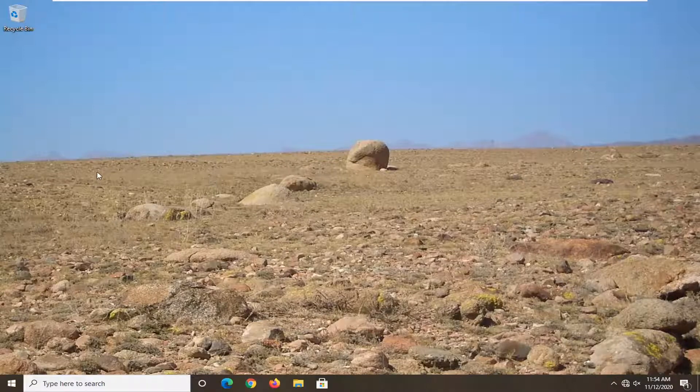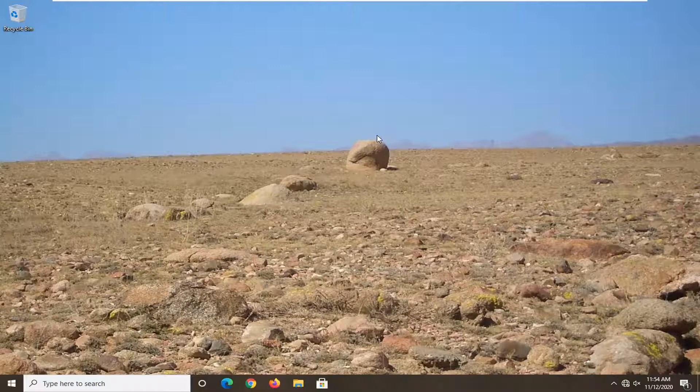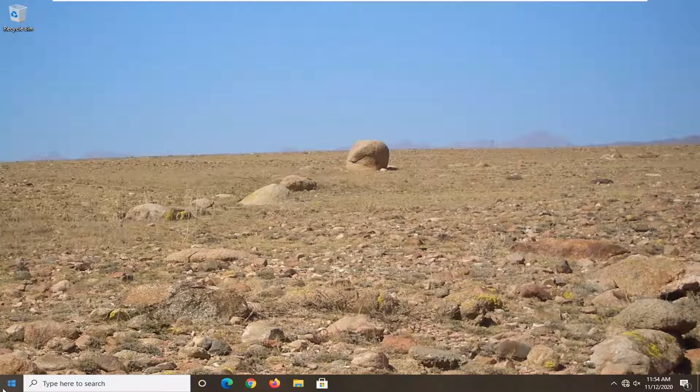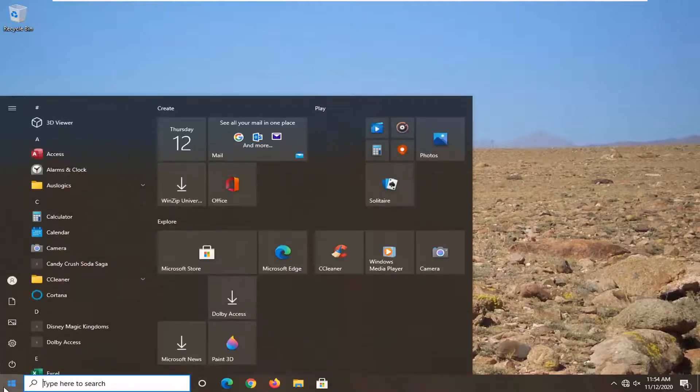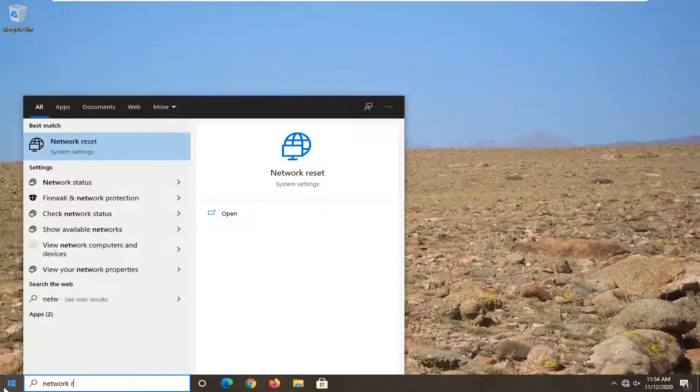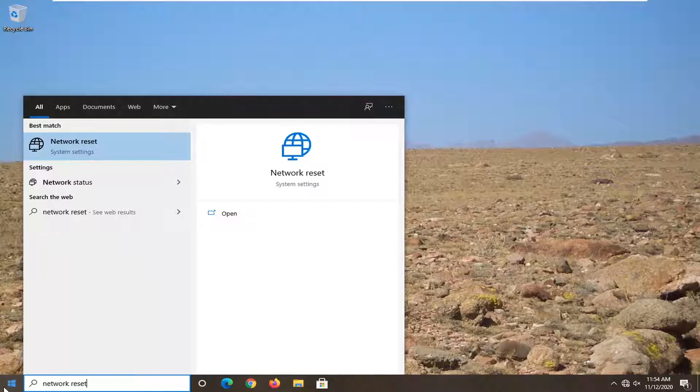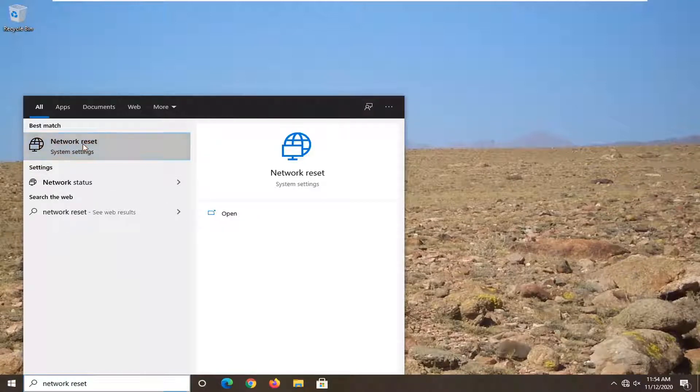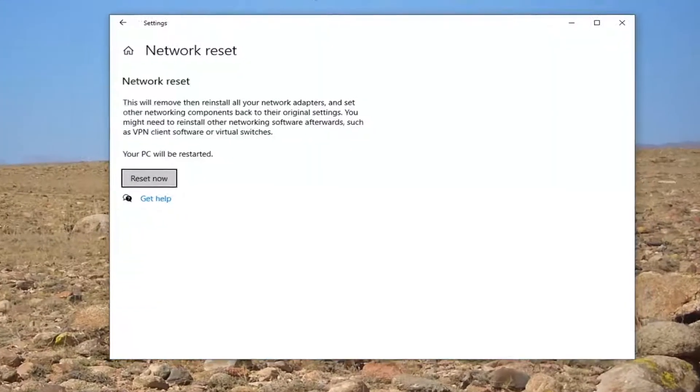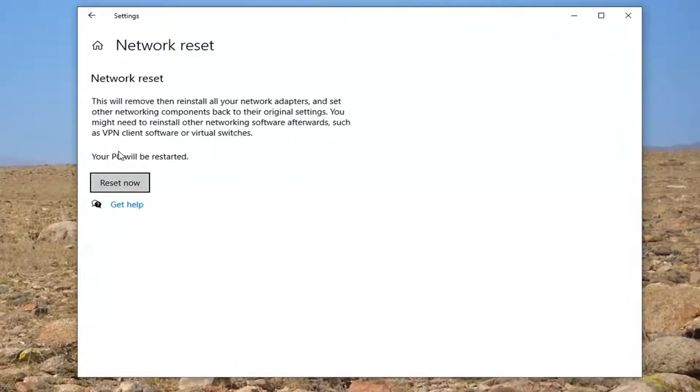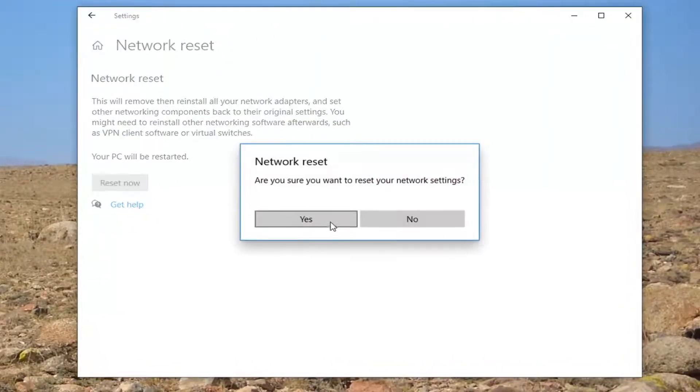So once you have that nearby, we're going to jump in that final fix that I'm going to show you guys. Open up the start menu, type in network reset. Go ahead and select the best match, should say network reset system settings. Go ahead and left click on that, and then go ahead and select reset now.